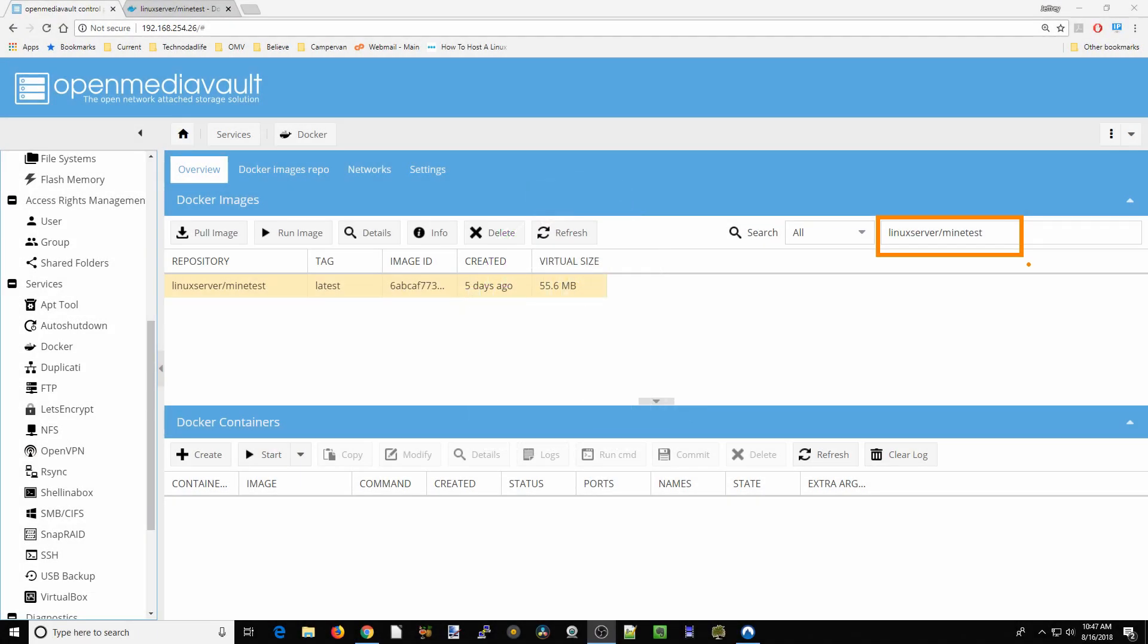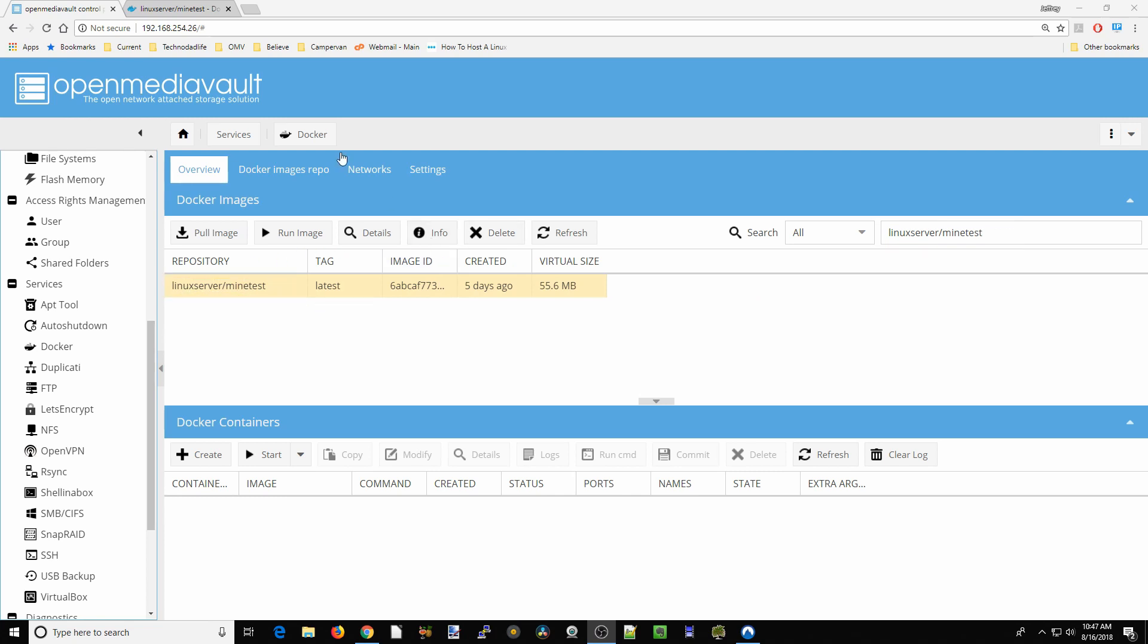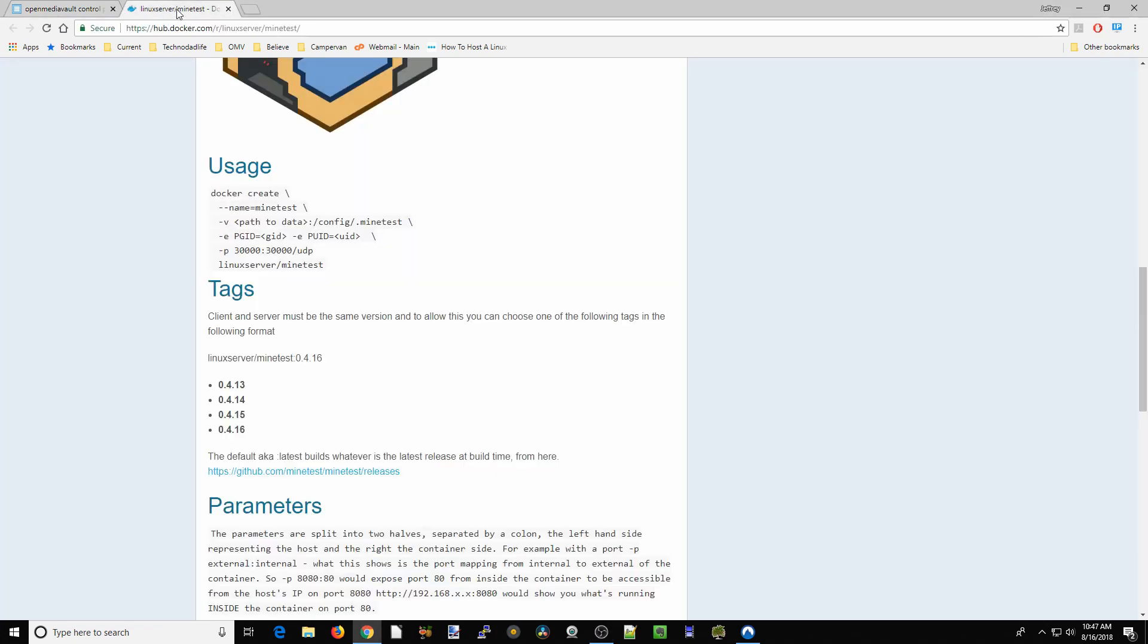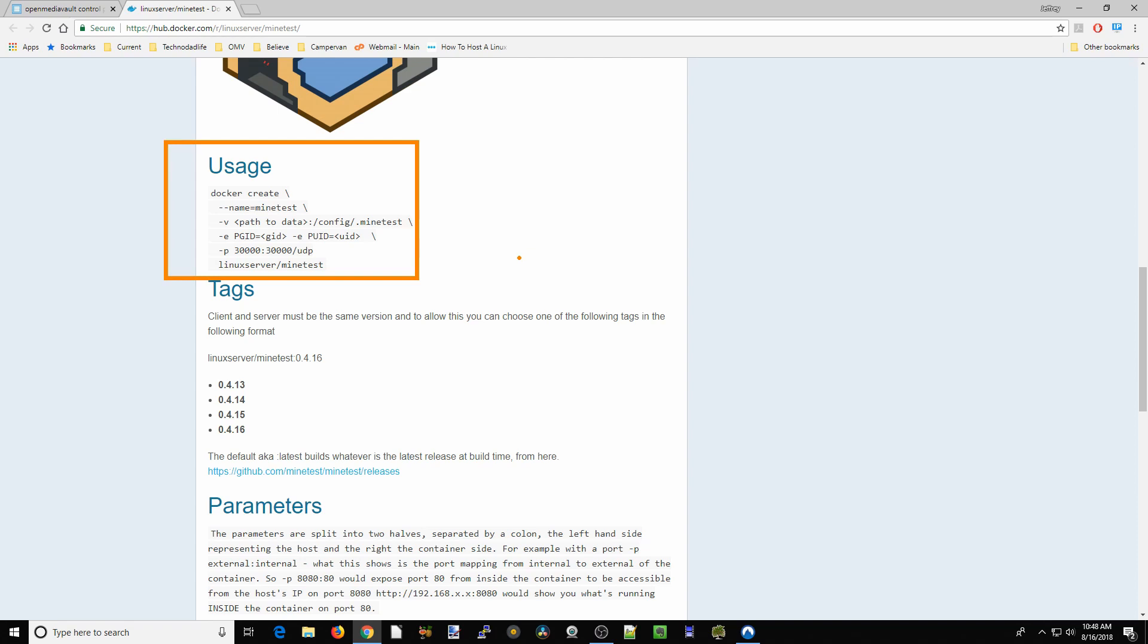We're going to install the Linux server Minetest, so click on that. Once it's installed, click info. When we come to the info page, you can see the usage is very simple. All we have to do is set up a config folder and PUID, and it's going to be available on port 30,000.